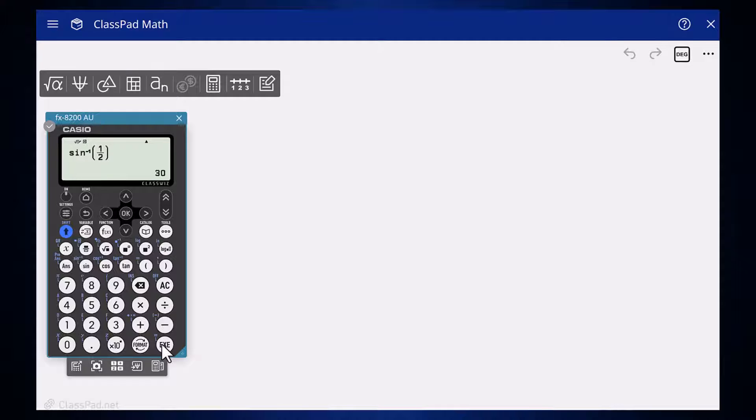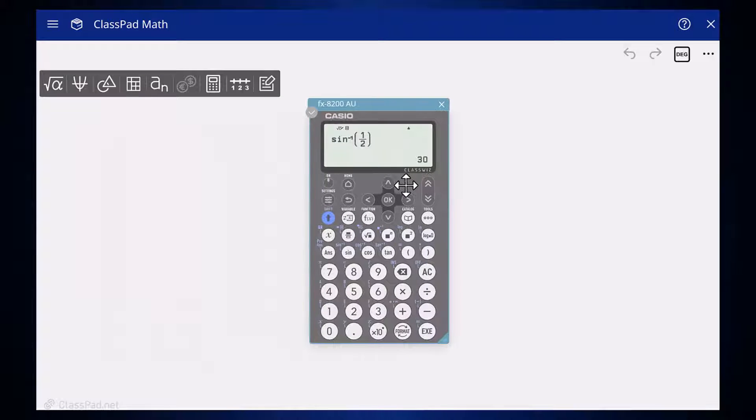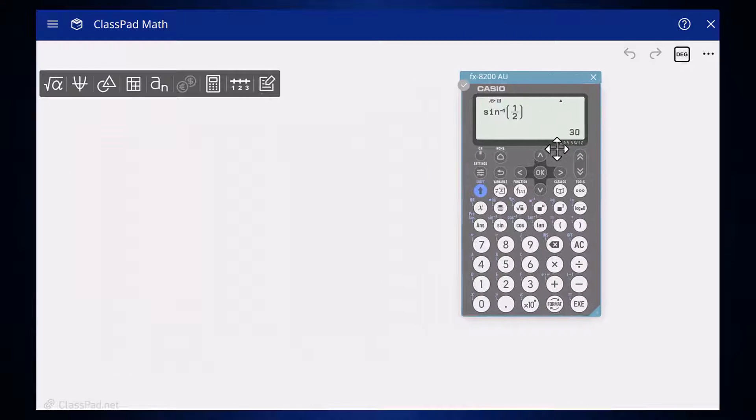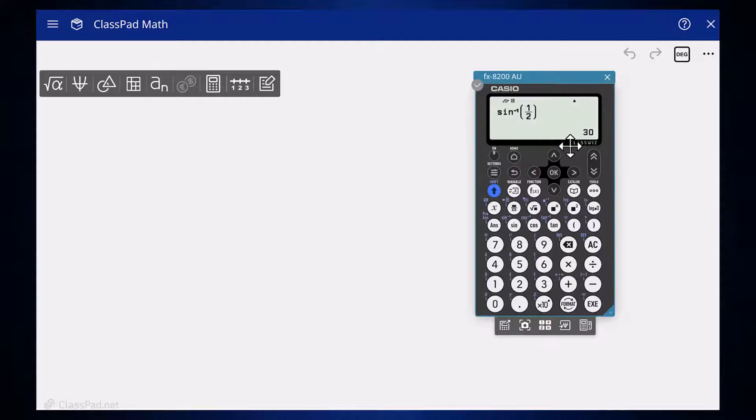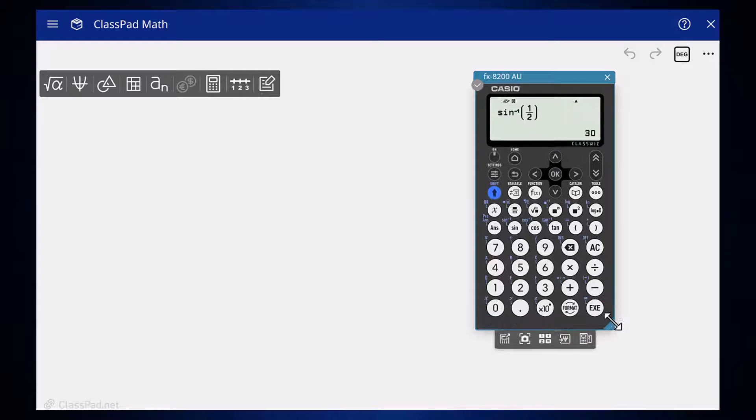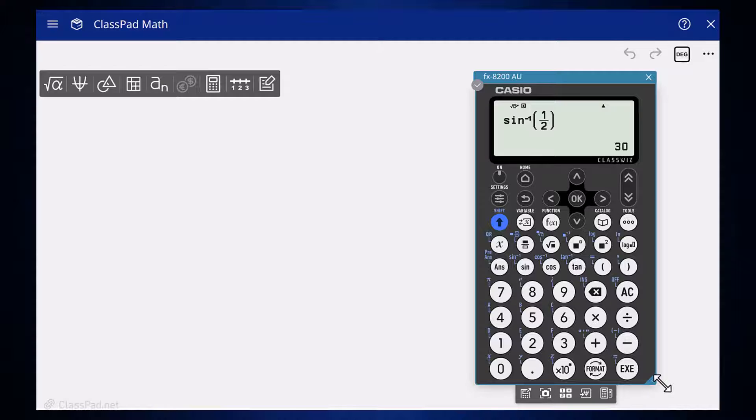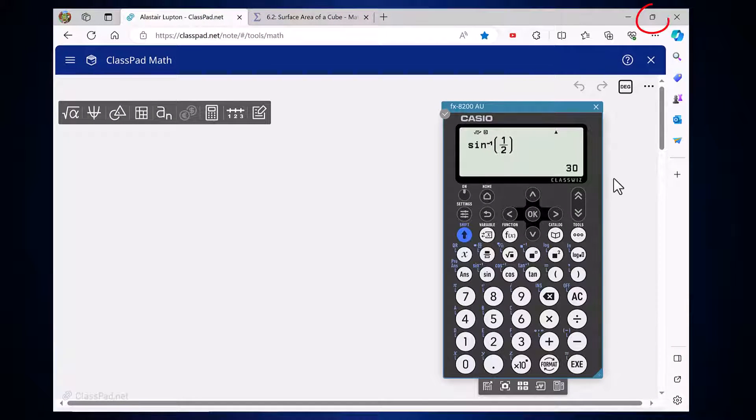With the emulator running inside of the classpad.net window, it can be moved with a click, drag and release to wherever you like. The emulator can also be resized by clicking on the blue section in the bottom right hand corner and dragging it to the size required. As well as resizing the emulator, we can resize the classpad.net window as you can with browser windows generally.